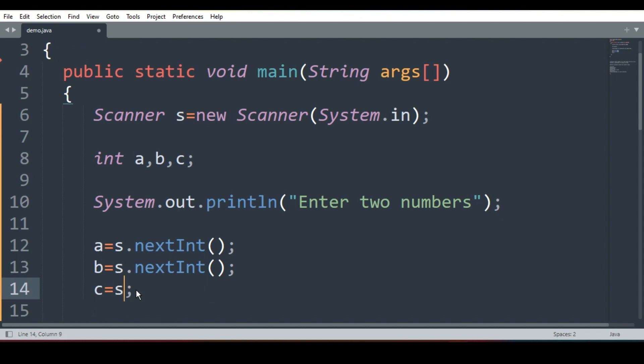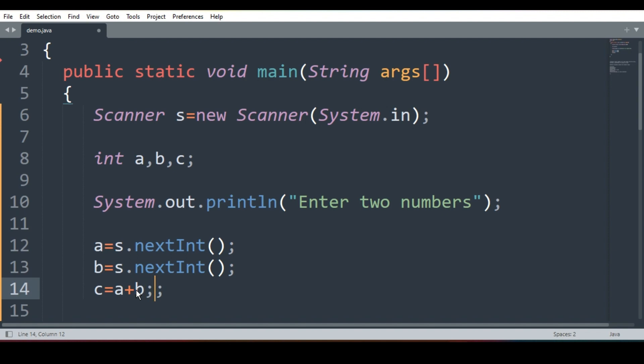Guys, this is wrong. Why it is wrong? Because I don't want to take value of c. I just need two numbers and I'll add them, a, b, a plus b. So what will happen? Addition will be calculated and result will be stored in the variable c.